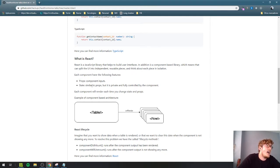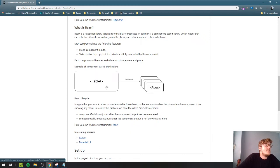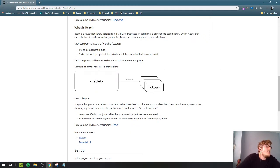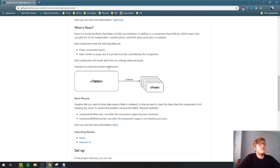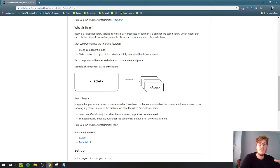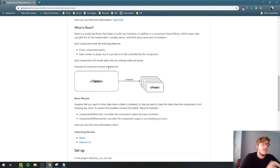Each component has props and state. The props are the component input. The state is the internal state of the component. In a basic example, instead of writing a whole HTML table with all rows hard-coded, with React you convert the table into a component, and it contains N row components that are each rendered on their own.